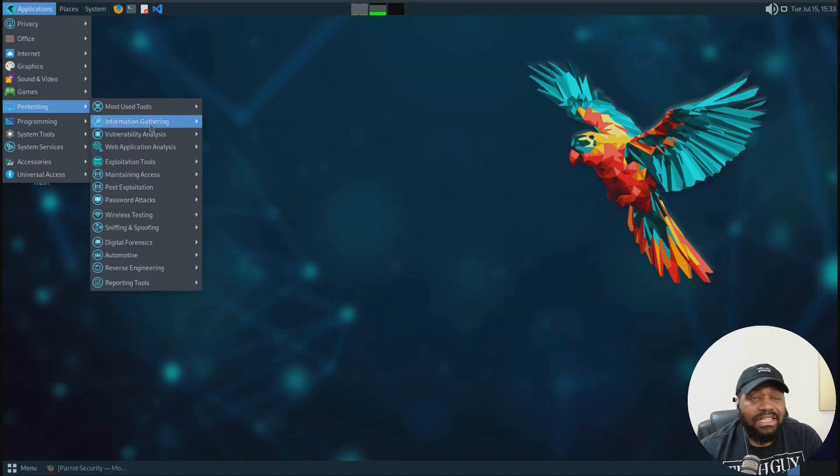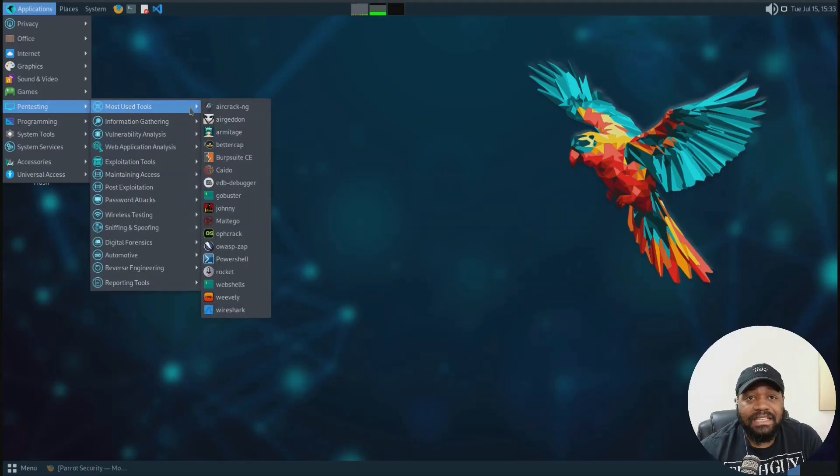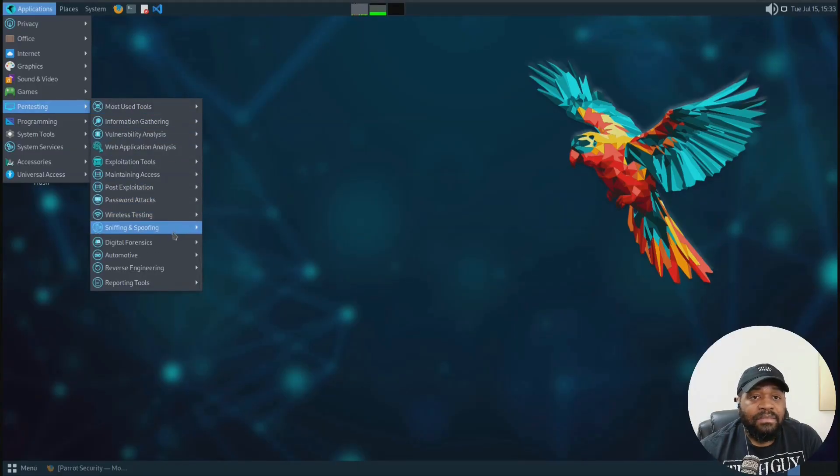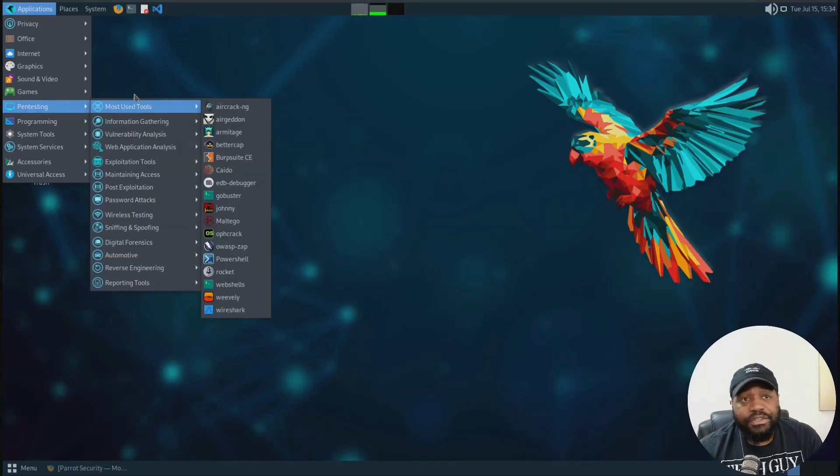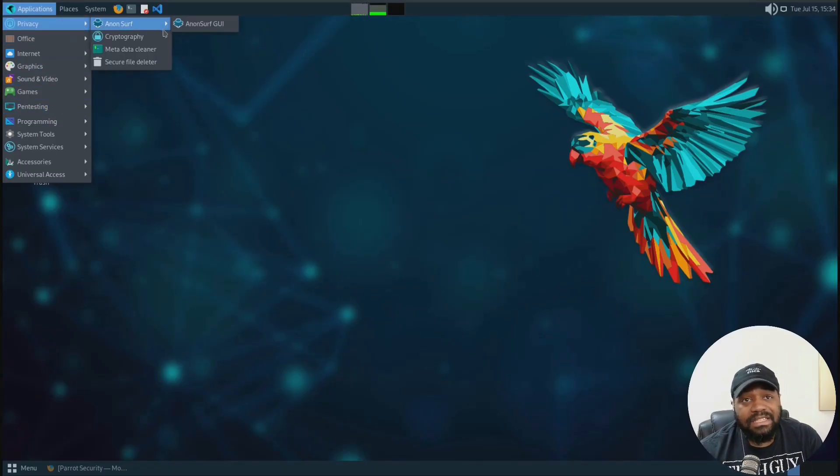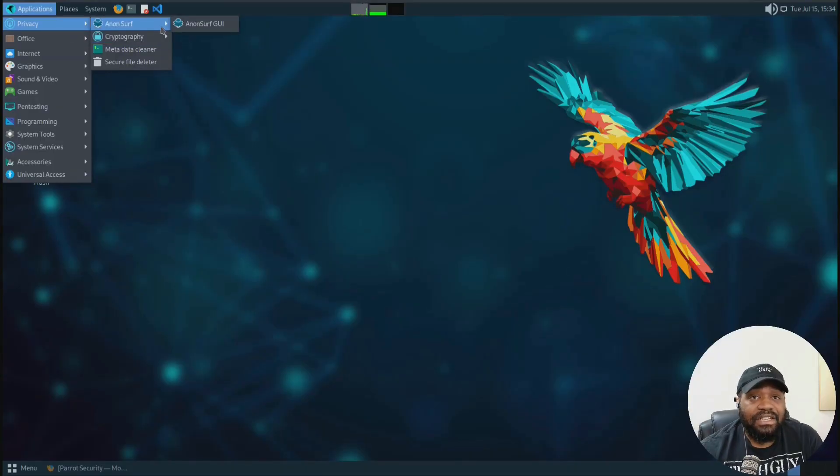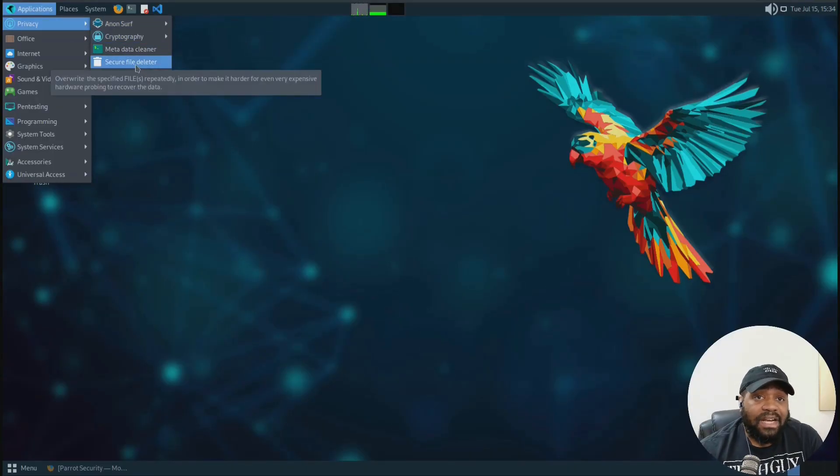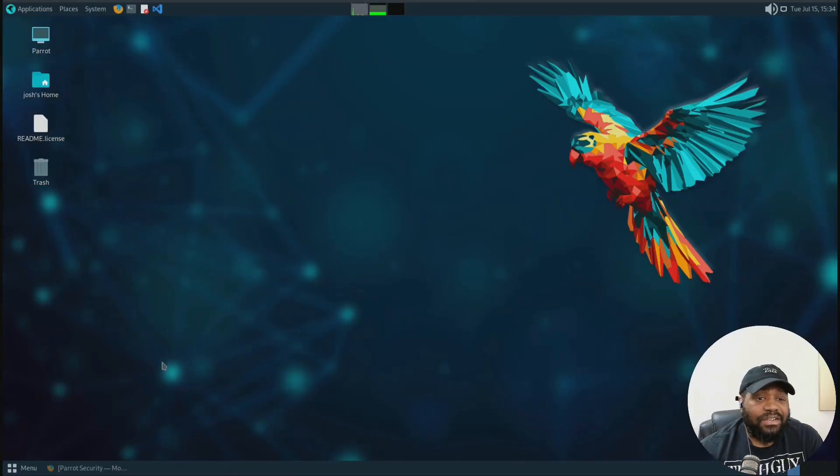You can check out all your applications under here, like all your services, all your security tools, all that stuff is under here. Just wanted to quickly kind of go through it. I'm not going to go through each one of them. You guys can check out the documentation, but everything is there for you when you install the security version of it. And then you also got your privacy settings, proxy chains, all that good stuff is in here. Encryption, secure file deleter. So check out all the tools that are in here, play around with it. It's an awesome release.